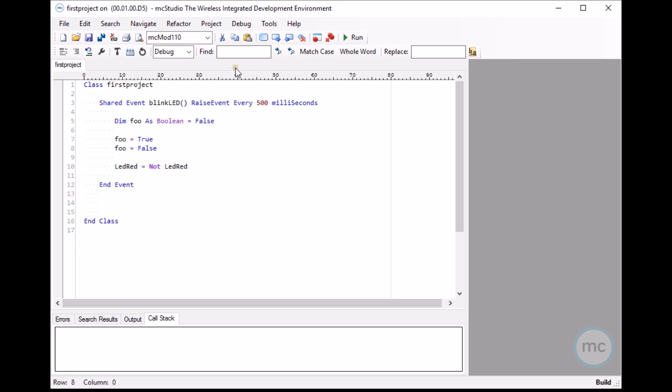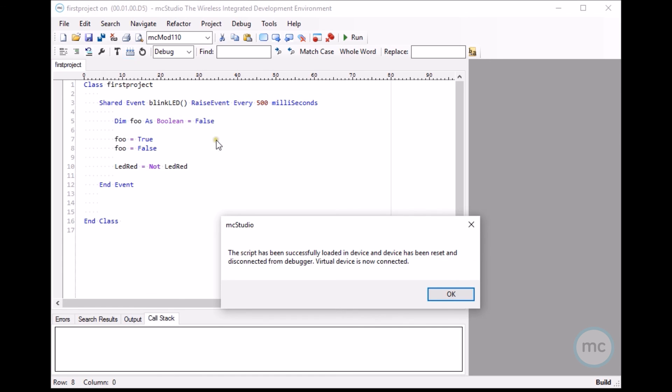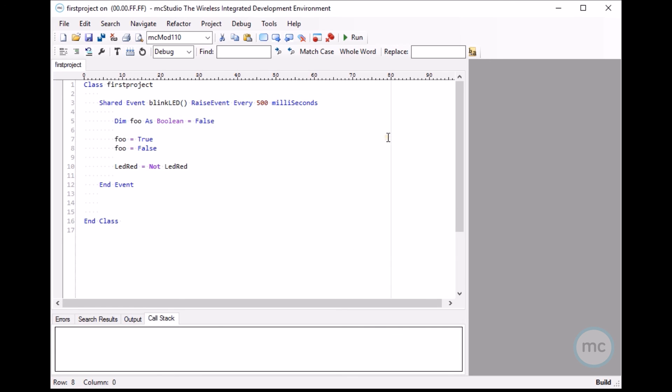But if you want to permanently put it in flash, just go build the application and then go load program into the device. And this will compile it and load it into the flash. Once it has loaded into the flash, then it will be permanently running on the device.